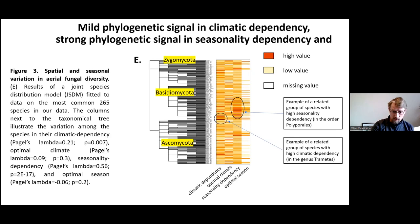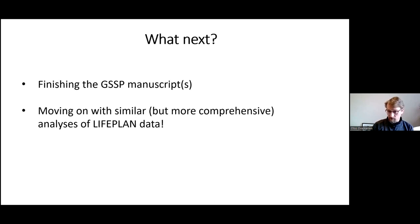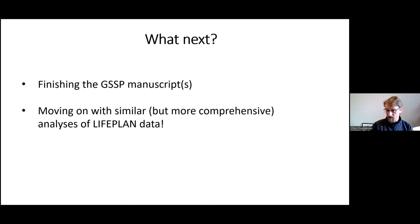Coming to the end of this report — what next? We will finish this manuscript and possibly some other manuscripts from the GSSP data, but more importantly we hope to soon move on with similar but clearly more comprehensive analysis of the Lifeplan data that many of you are now sampling. It will be really exciting to see what kind of results we get with that much more comprehensive dataset. Thank you very much.